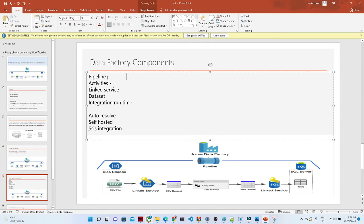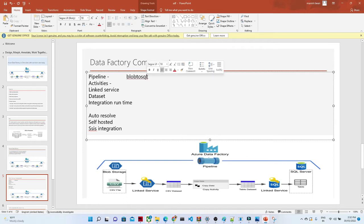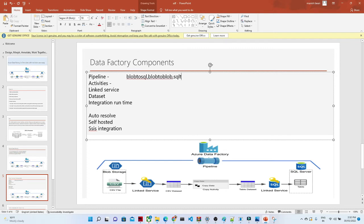The first component is Pipeline. A pipeline defines what kind of activity you want to create. In our scenario, we have a blob storage and we want to store the data into a SQL table — so this is a blob-to-SQL pipeline. Similarly, you can have any kind of pipeline based on your requirement, such as blob-to-blob or SQL-to-SQL.